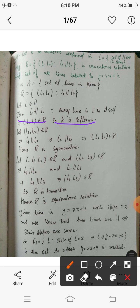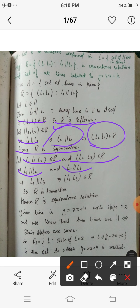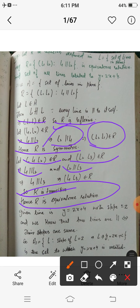If (L1, L2) belongs to R, then L1 is parallel to L2, which implies L2 is parallel to L1, so (L2, L1) belongs to R — R is symmetric. If (L1, L2) and (L2, L3) belong to R, then L1 is parallel to L2 and L2 is parallel to L3. Since if line A is parallel to B and B is parallel to C, then A is parallel to C, we get (L1, L3) belongs to R — R is transitive. Hence R is an equivalence relation.